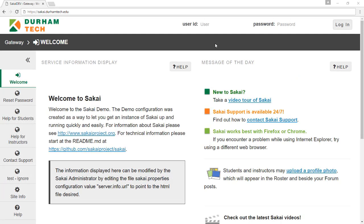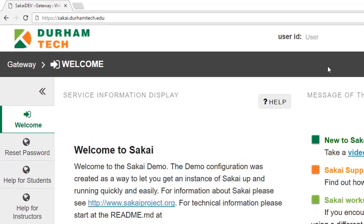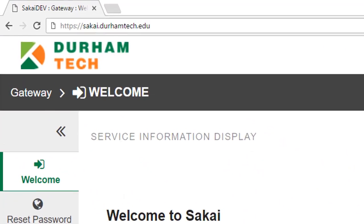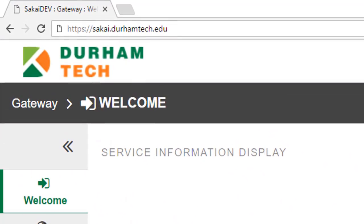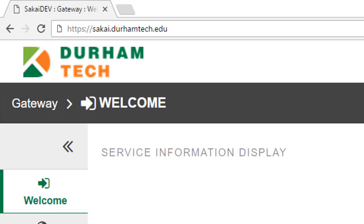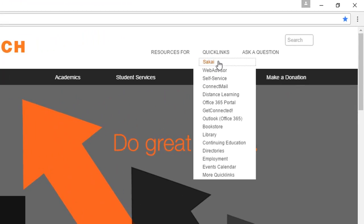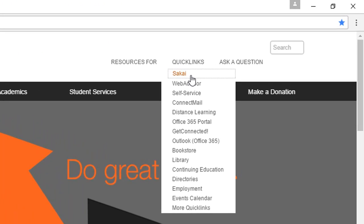Just like a website, you'll use the internet to access Sakai and your course sites. Open your web browser and type sakai.durhamtech.edu or use any of the links to Sakai found on the Durham Tech website.